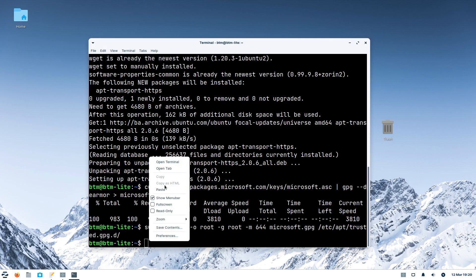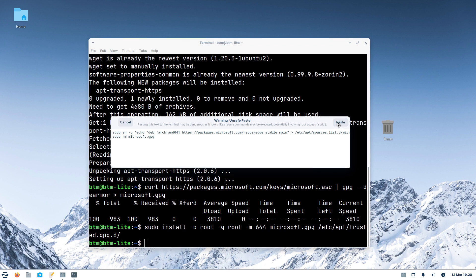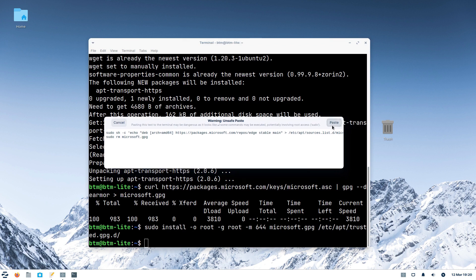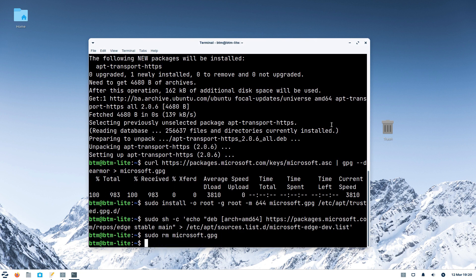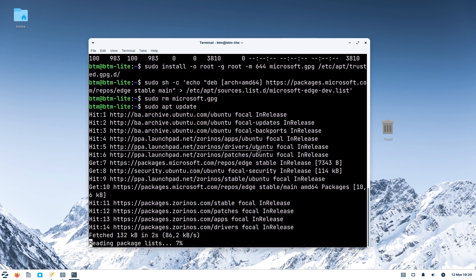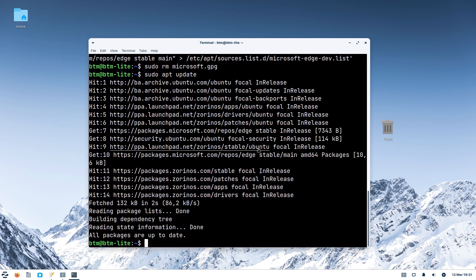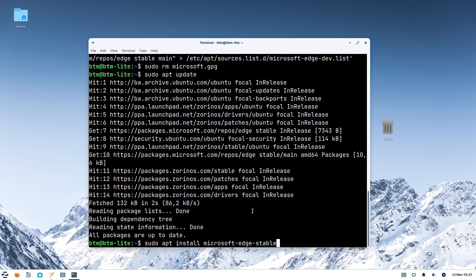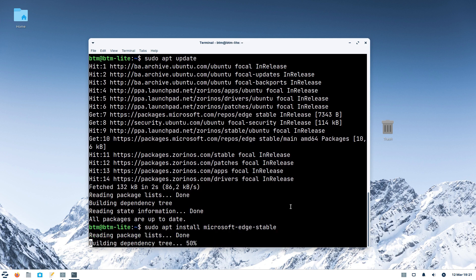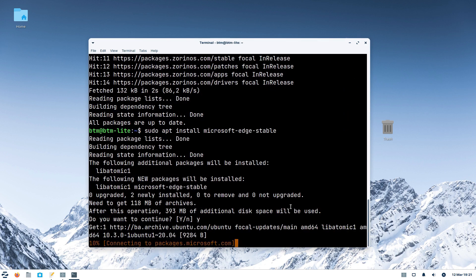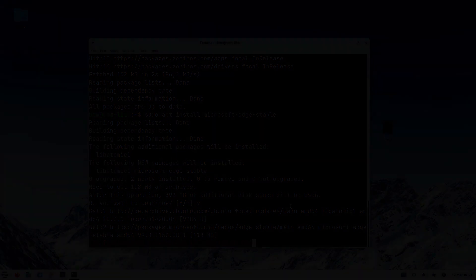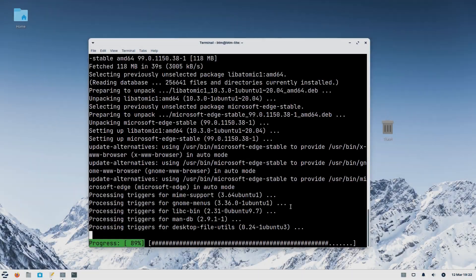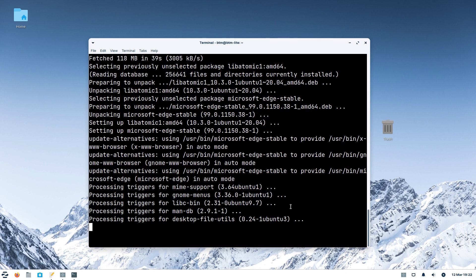Now, we will import the Microsoft Edge repository. Refreshing the repository list is the next step. And after that, it's time to order the package manager to install the Microsoft Edge web browser. The browser is installed, and we will restart the system once again.